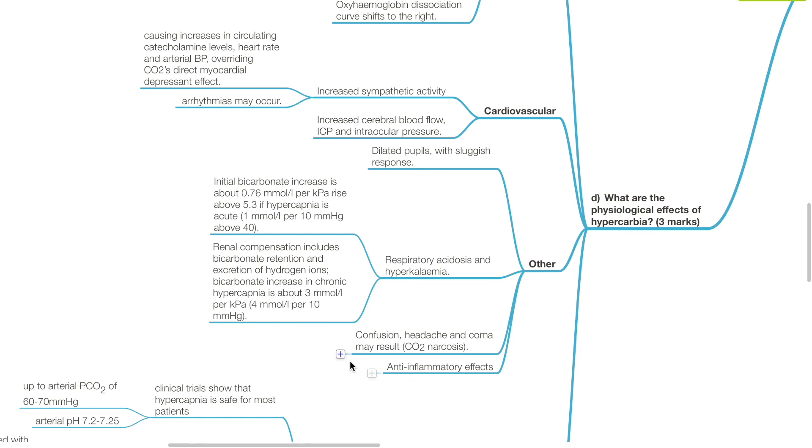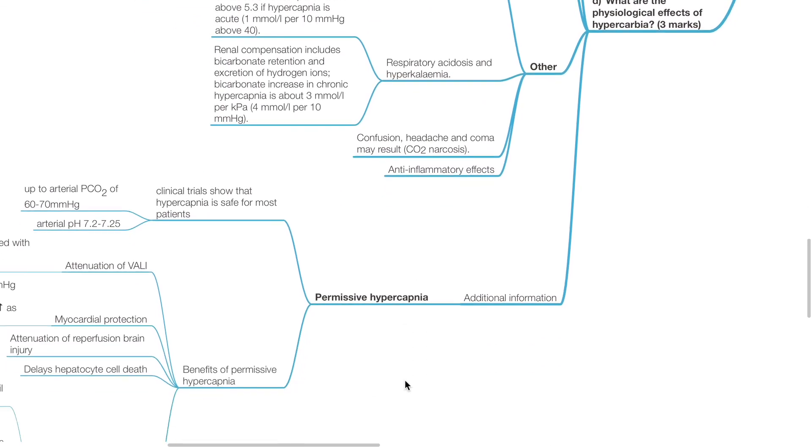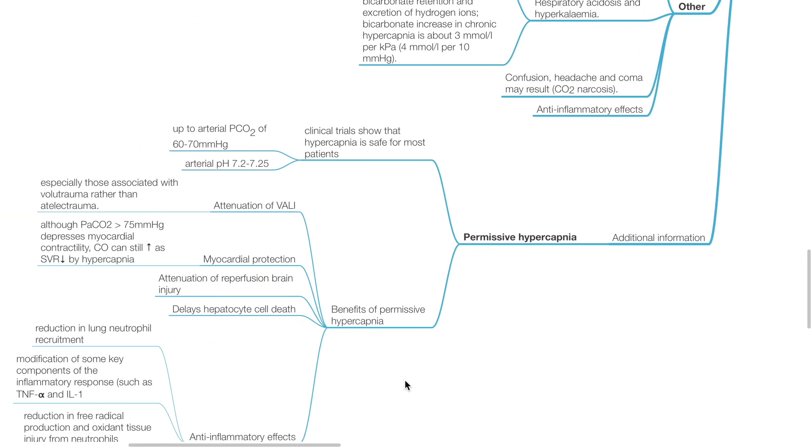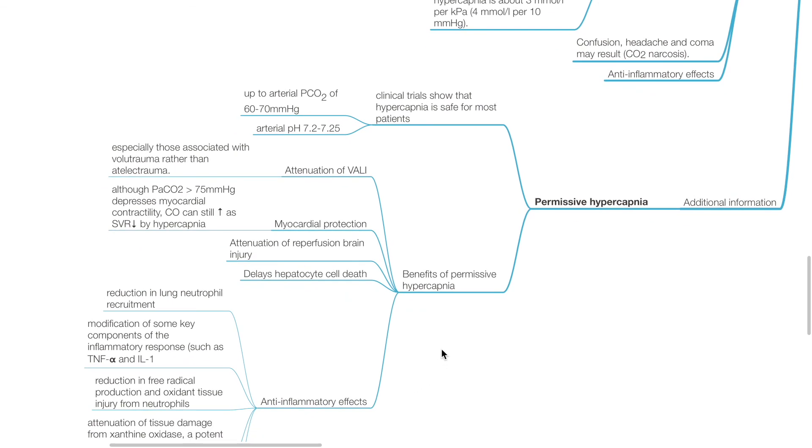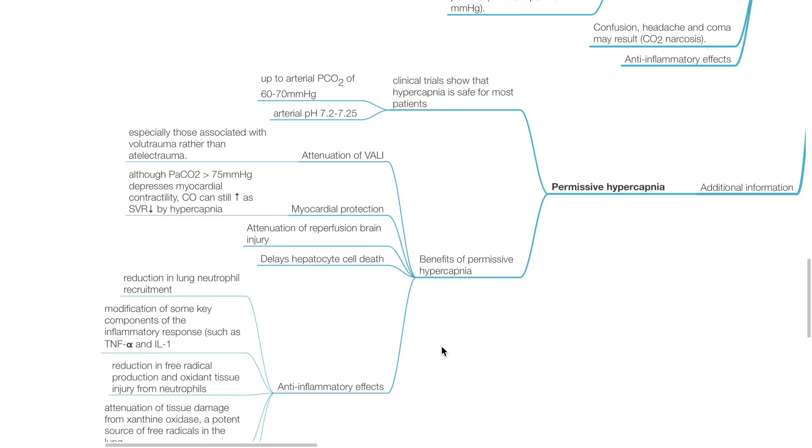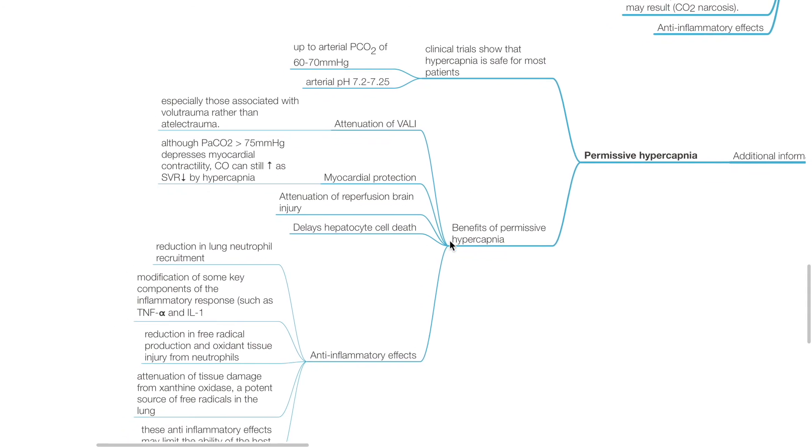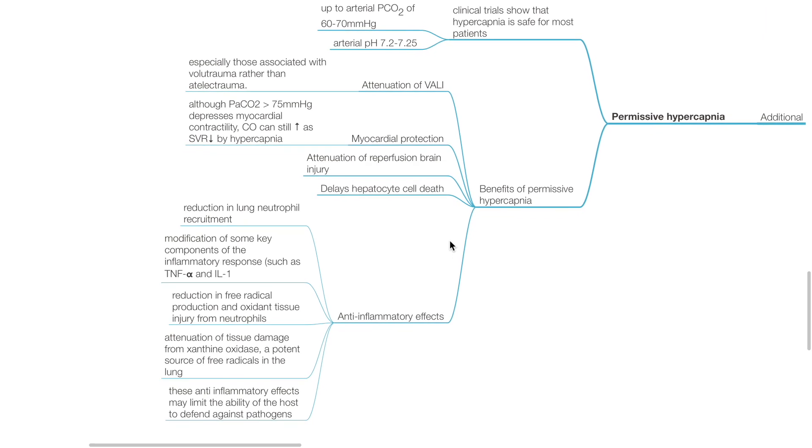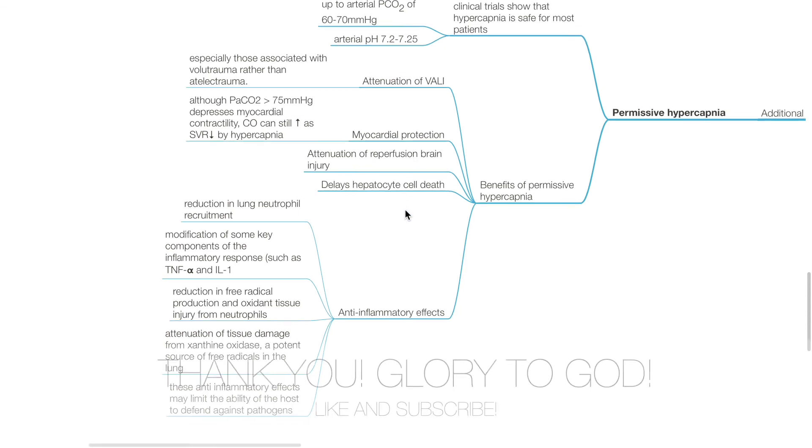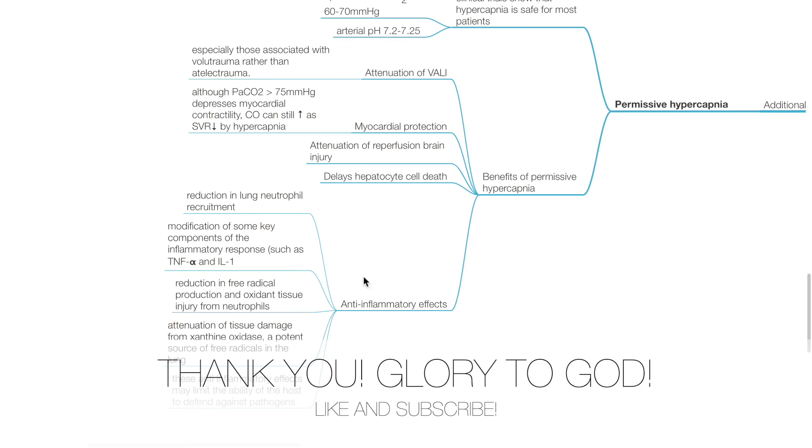CO2 narcosis may result with confusion, headache, and coma. Hypercarbia has anti-inflammatory effects. Additional information on permissive hypercapnia: Clinical trials show that hypercapnia is safe for most patients up to PaCO2 of 60 to 70 mmHg and arterial pH of 7.2 to 7.25. Benefits of permissive hypercapnia include attenuation of ventilator-associated lung injury, myocardial protection, attenuation of reperfusion brain injury, delay in hepatocyte cell death, and anti-inflammatory effects.